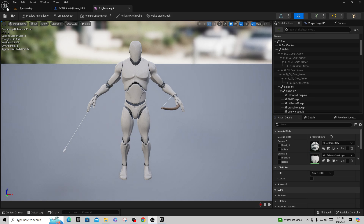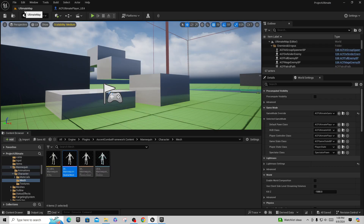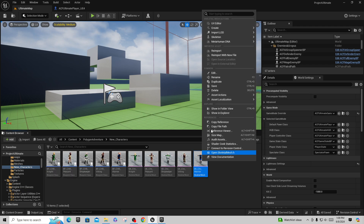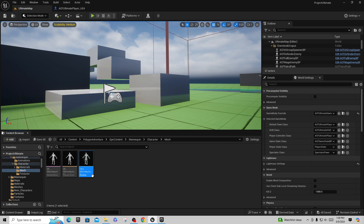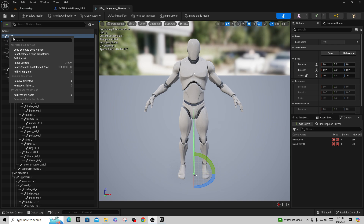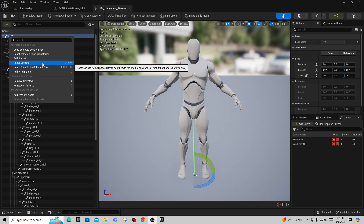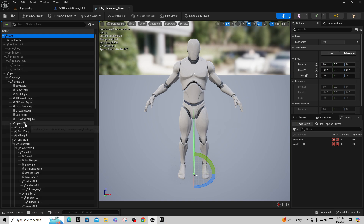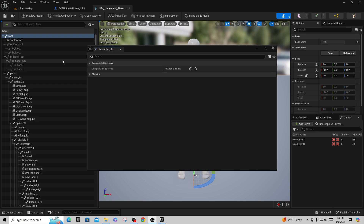I'll go back out to the map, find the Synty Polygon character under New Characters, right-click and say 'Skeleton > Find Skeleton,' and open up that skeleton. Once I'm in here, I right-click on the root and say 'Paste Sockets.' You do NOT want to say 'Paste Sockets to Selected Bone' — if you do that all the sockets end up under the root bone and won't work correctly. Just 'Paste Sockets' and it automatically knows where they belong — for example, under Spine 2 or Spine 3.